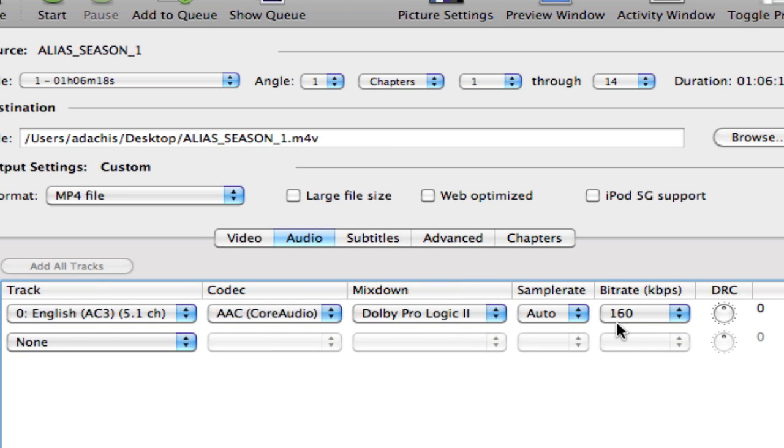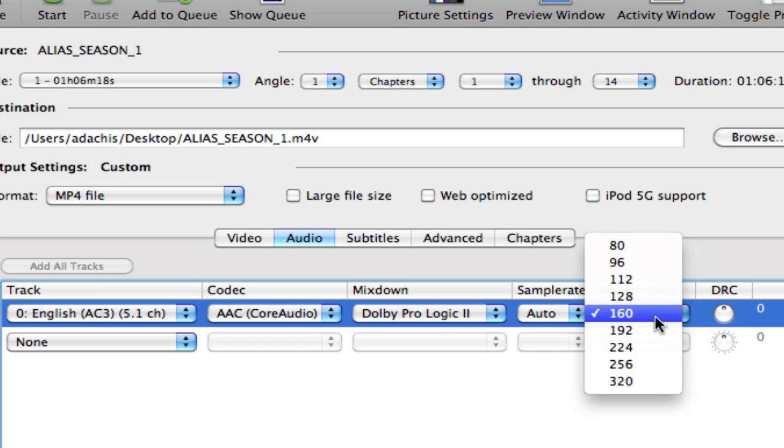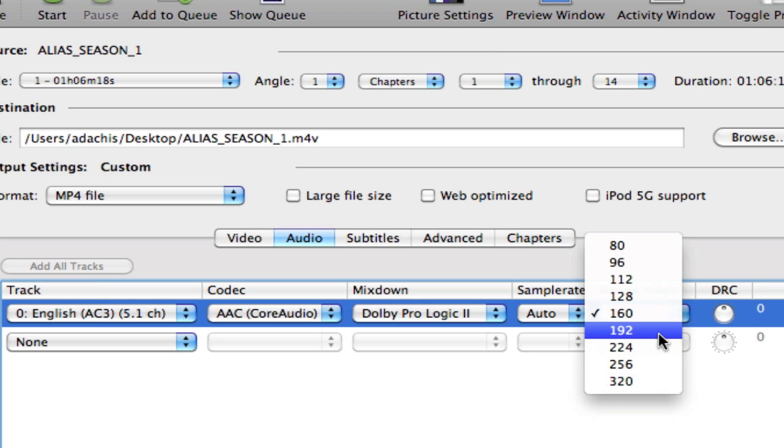If you're ripping to an Apple device, you have to be sure that you're using no more than 160 kilobits per second for your audio. Otherwise, it will not work. If you're ripping for just anything else, feel free to dial that all the way up.